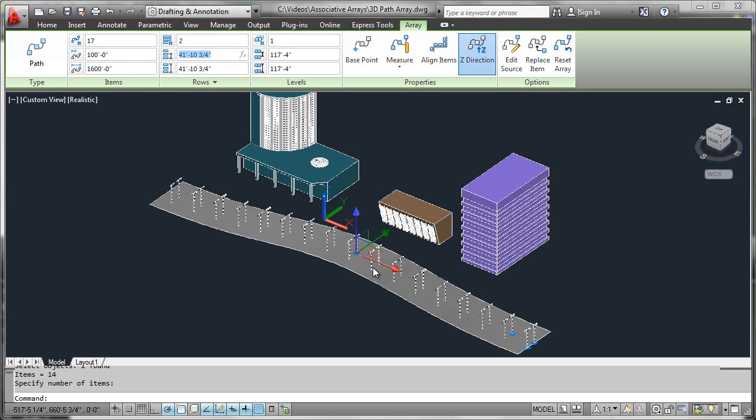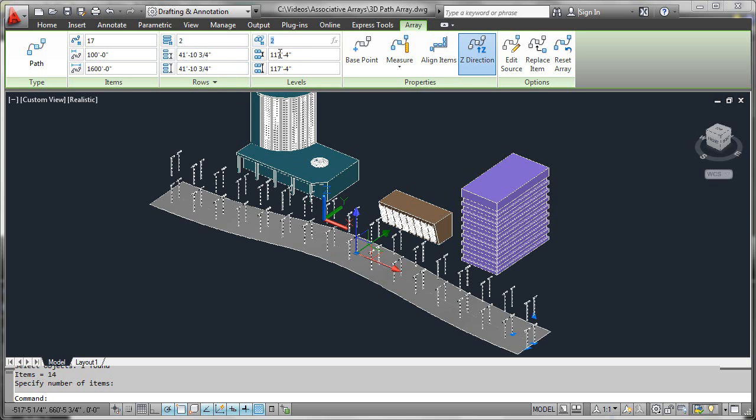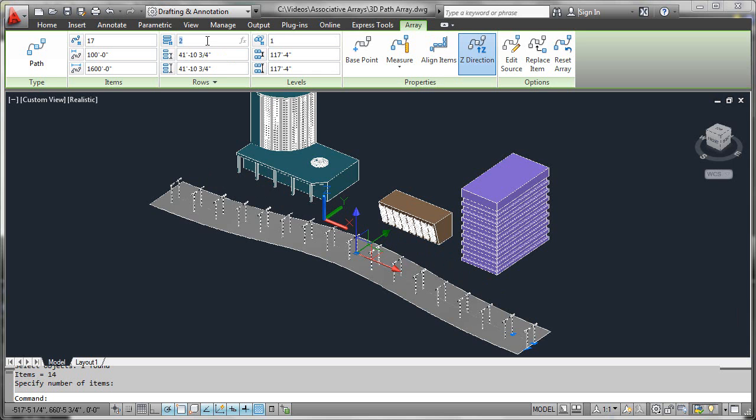If we had multiple levels, it would move up in the z direction like so. It really depends on the application and what you're trying to design. You have complete 3D functionality just as you did in polar or rectangular. I've simply edited them back to one to get back to the state where we started.